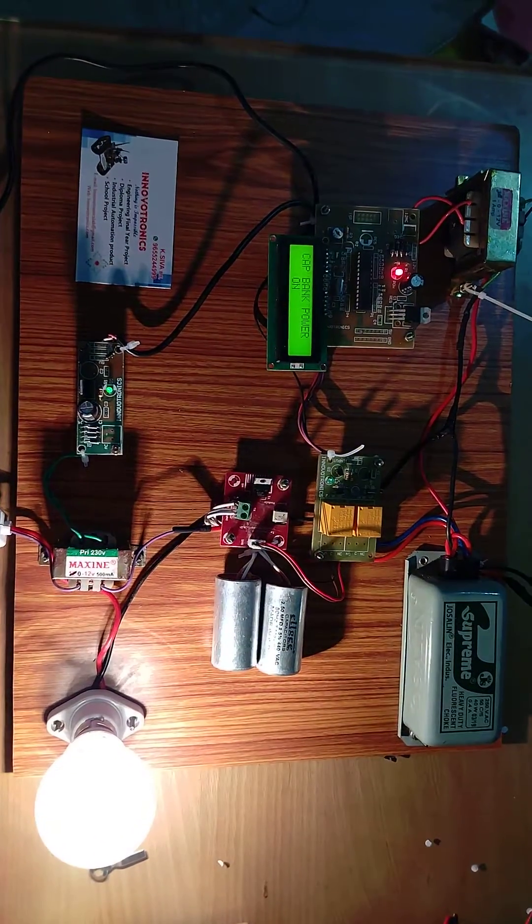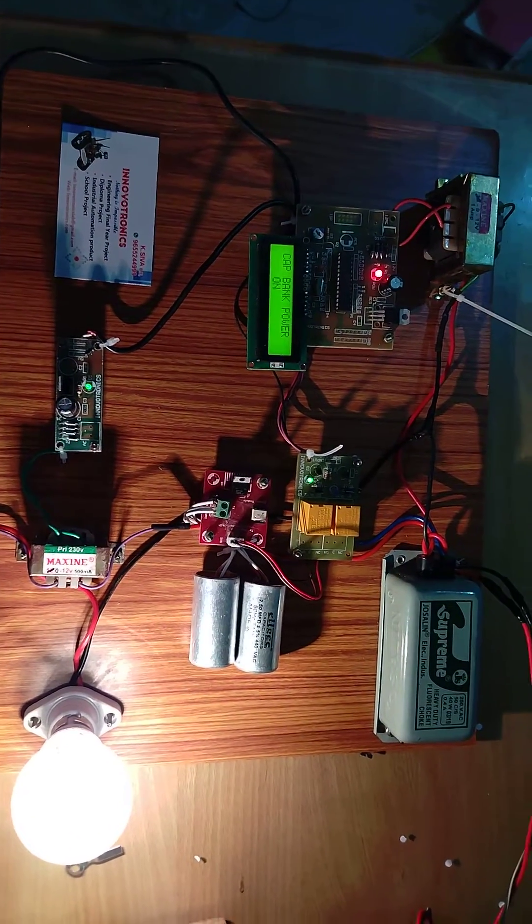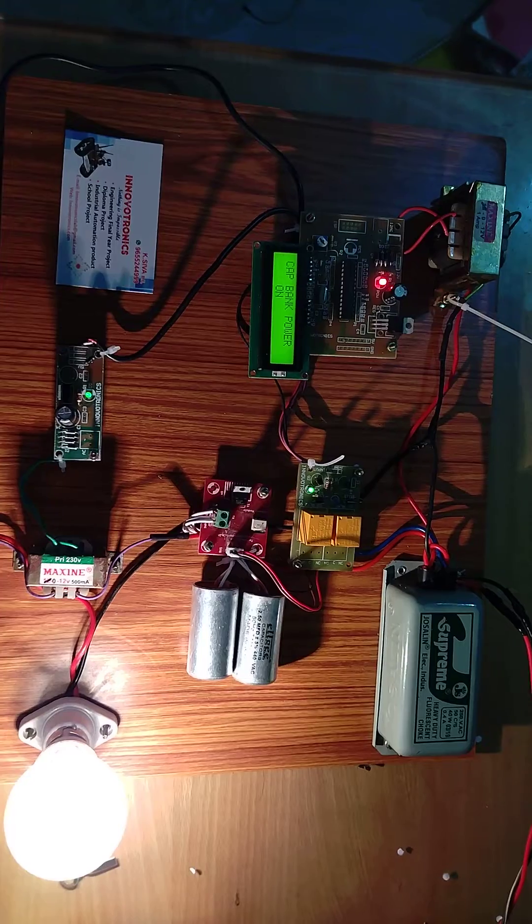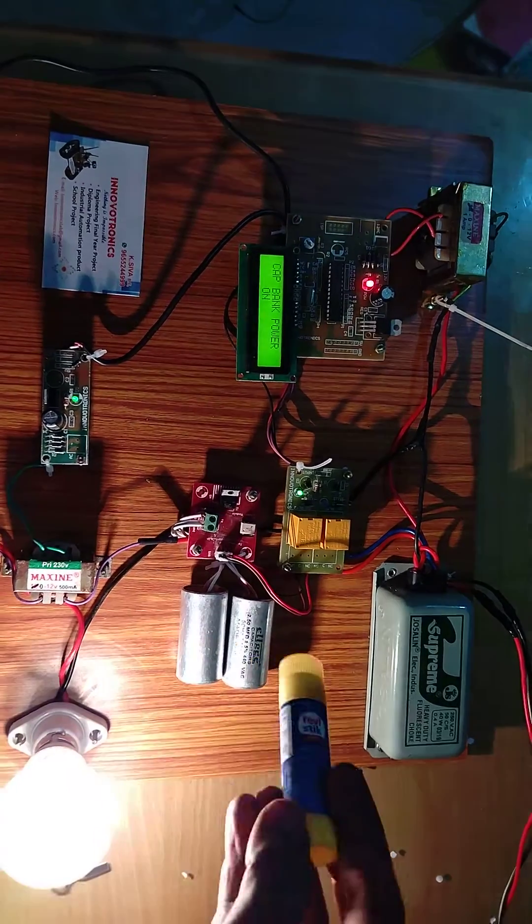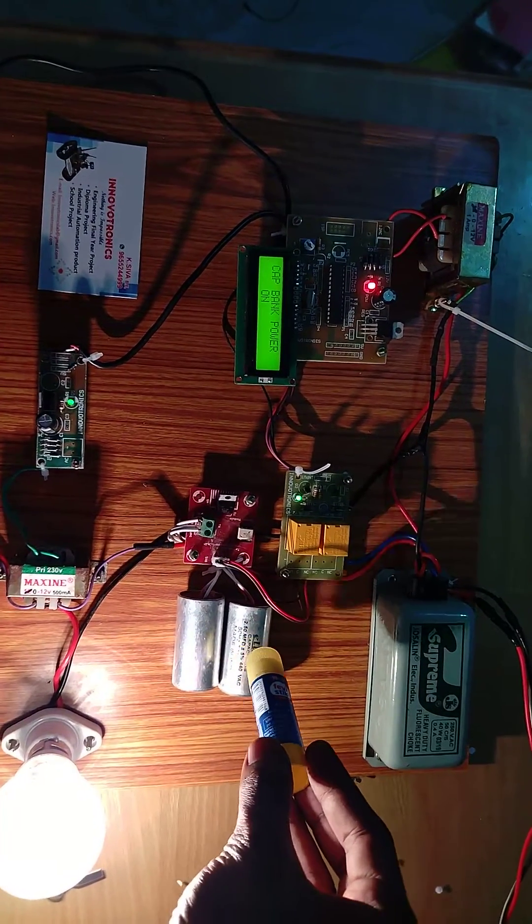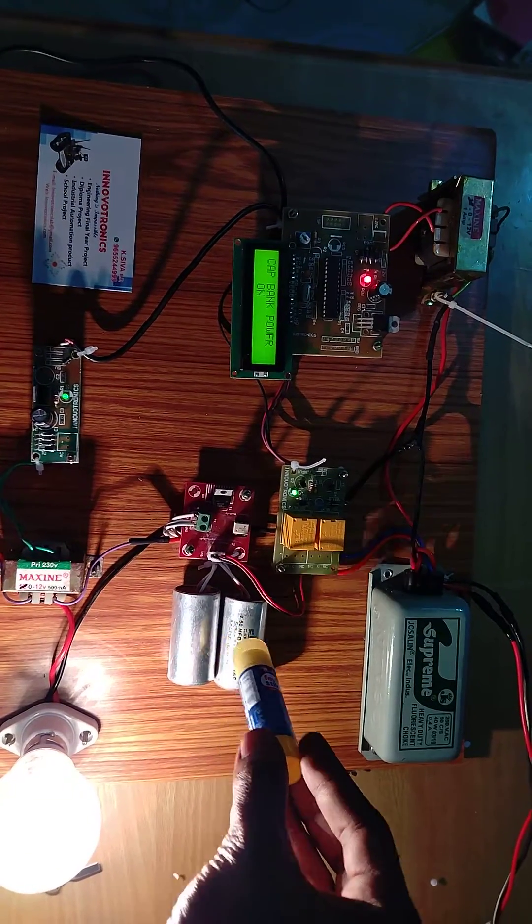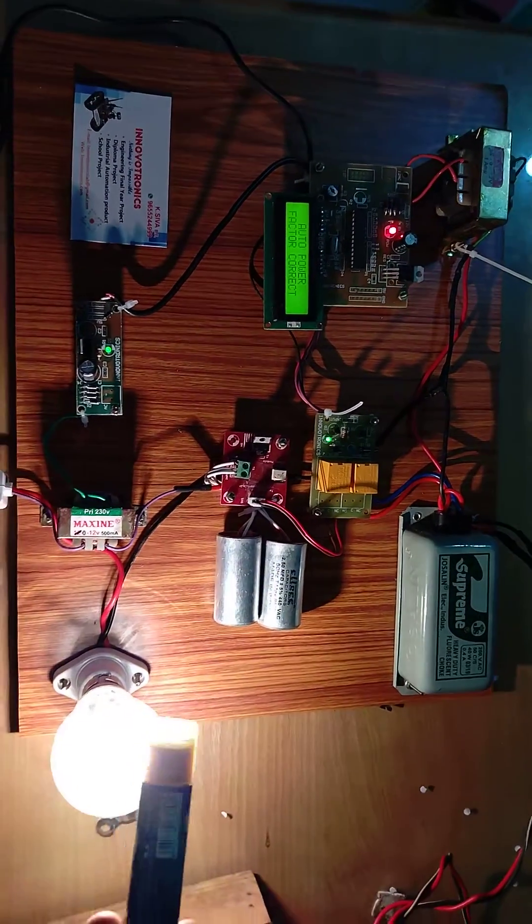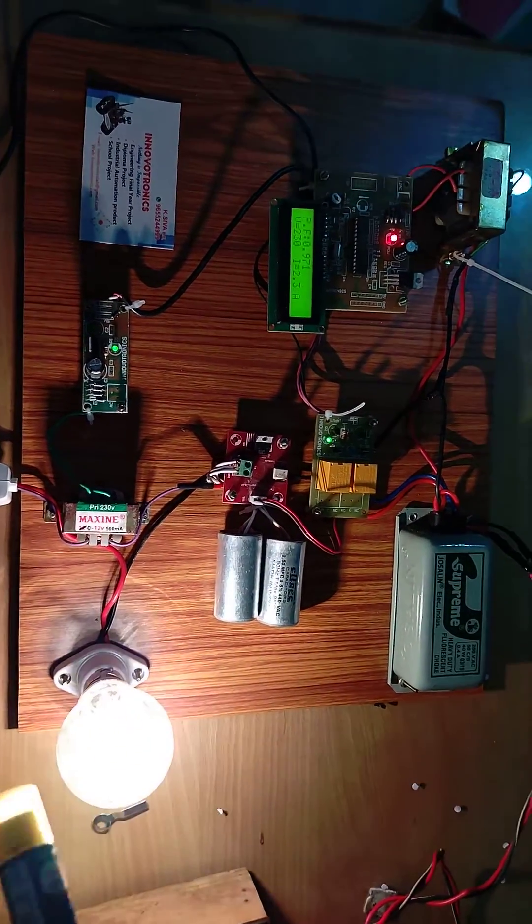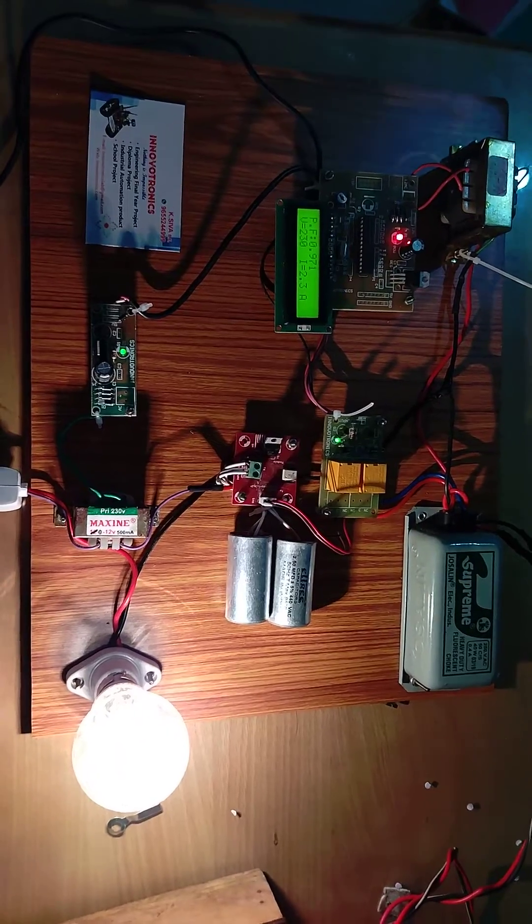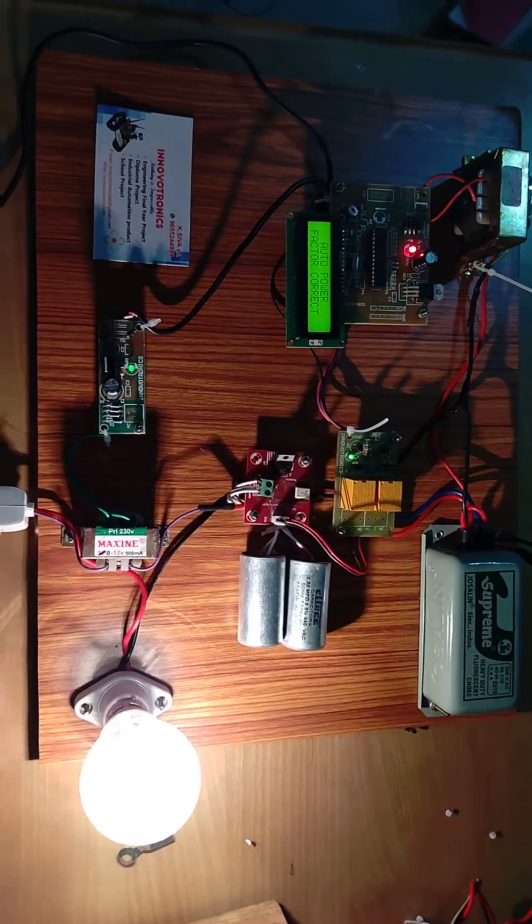After a few moments, the system will automatically recognize this and turn on the capacitor bank. The brightness will return to the initial level, which means the power factor has improved.